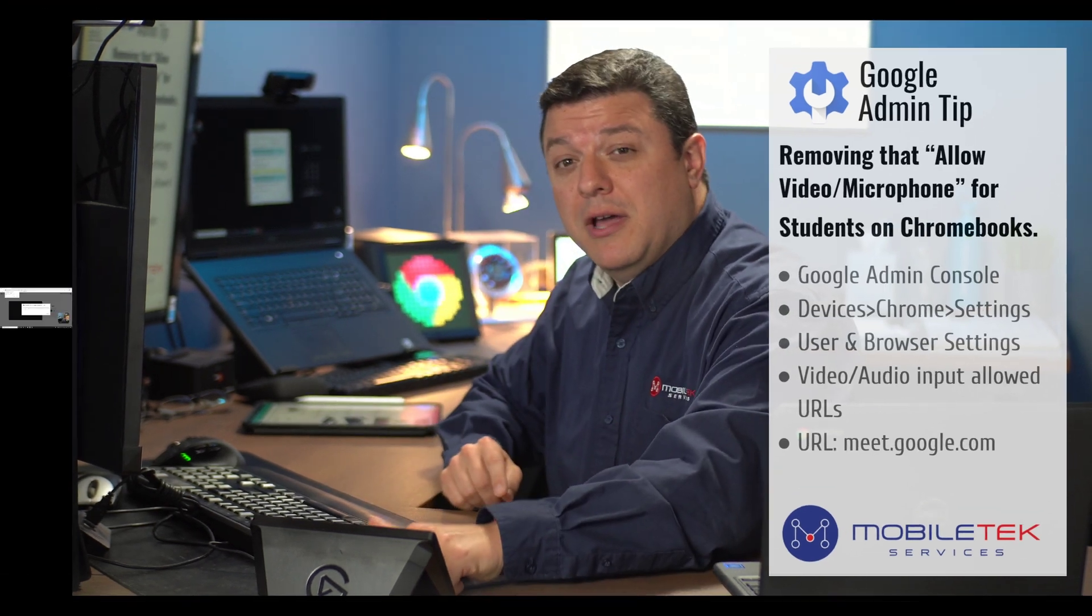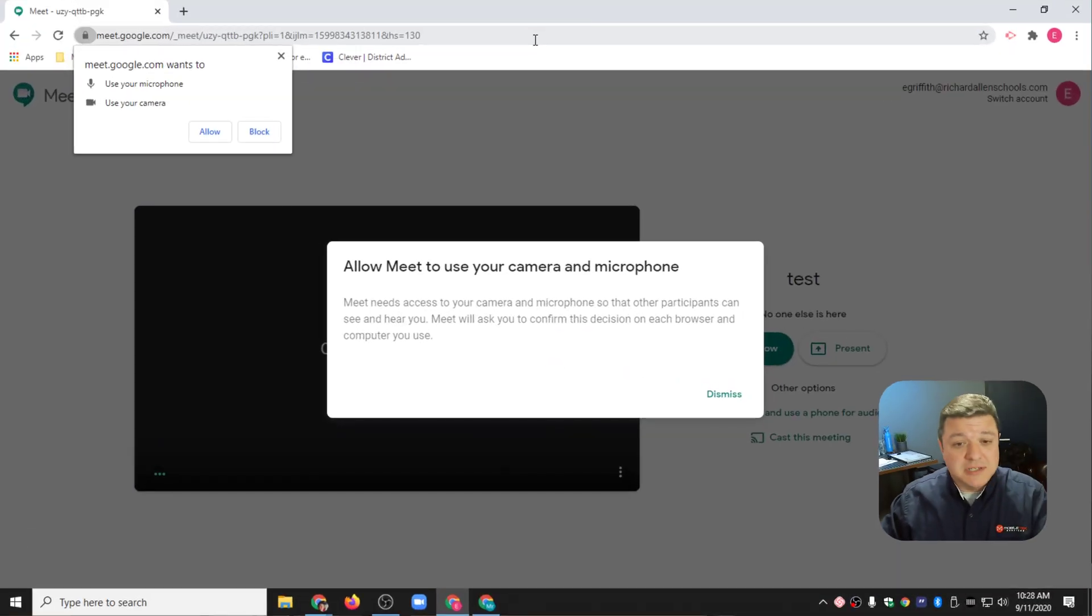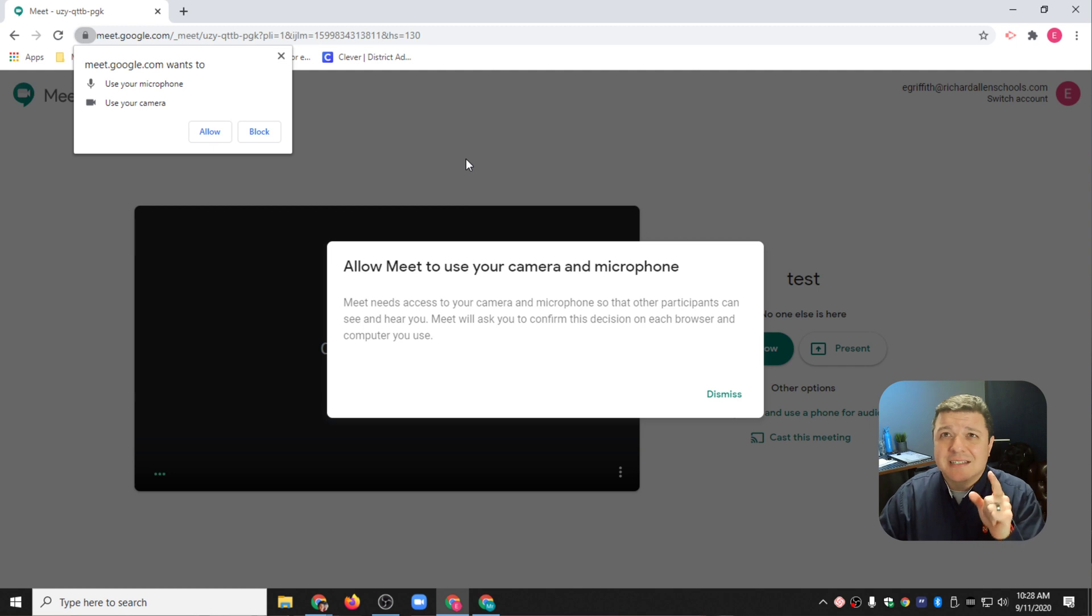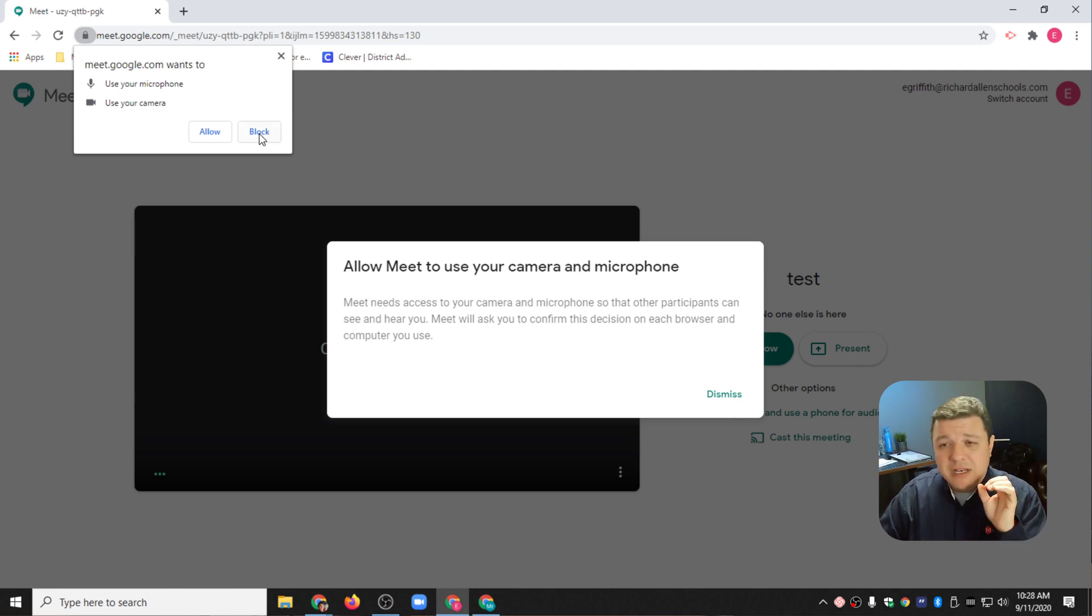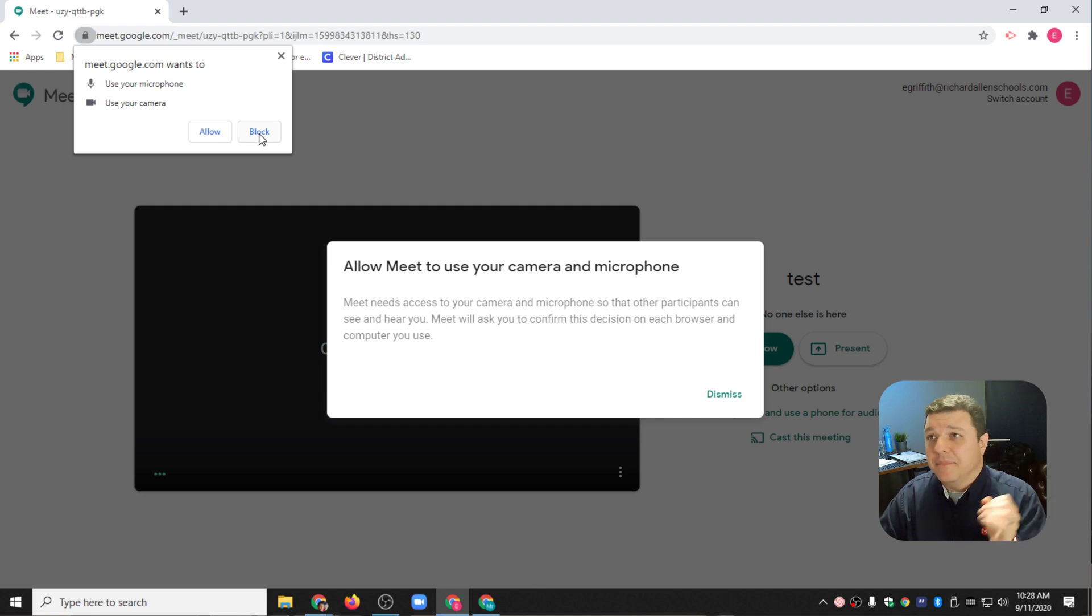I'm going to go ahead and walk you through just how to do that. This is that irritating message that we receive, and we know if our students click Block, then it's just going to not work.